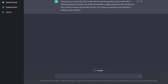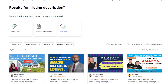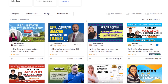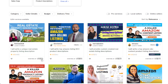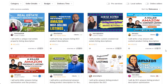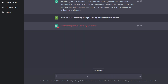The next method is offering a listing description service. If you're familiar with Airbnb, real estate websites, or Amazon, you can write listing descriptions just like product descriptions. This pays a lot — you can start at $25 and charge up to $65 or $70, especially for real estate listings. For example, you'd type: 'Write me a 30-word listing description for my four-bedroom house for rent.'